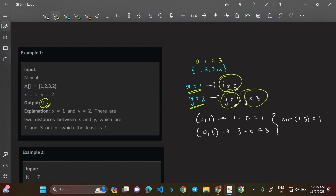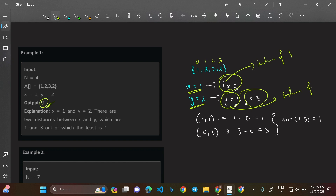We are taking the minimum possible distance between any combination of instances of X and Y. Here, 'left' (i) tracks instances of X=1, and 'right' (j) tracks instances of Y=2, and we find the minimum distance across all such pairs.